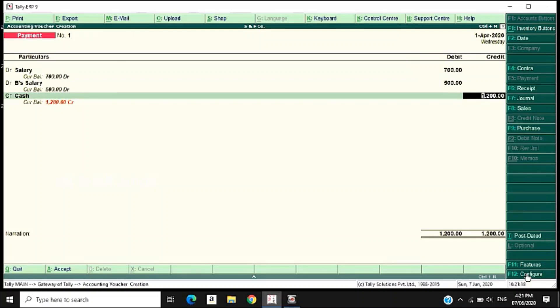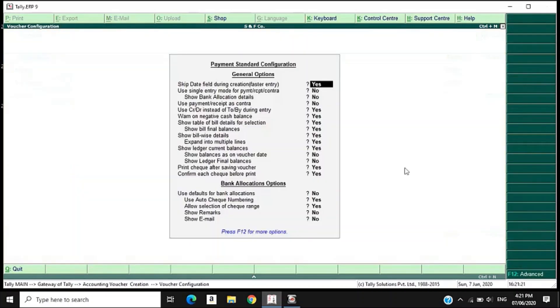Let's use single entry mode in the configuration. Use single entry mode active means double entry mode is turned off — single entry mode is on.